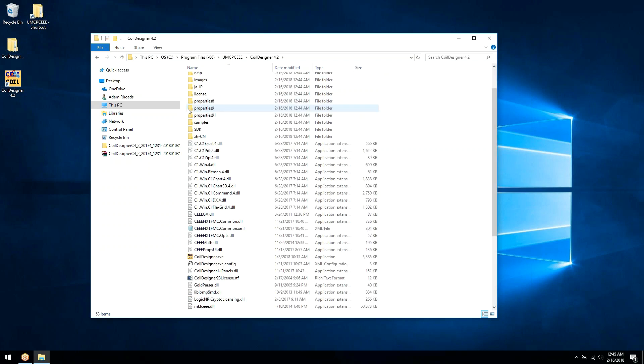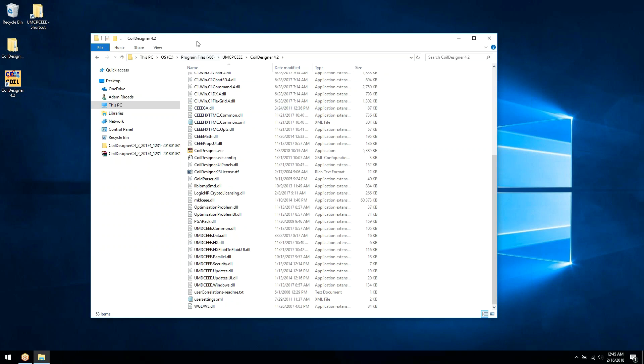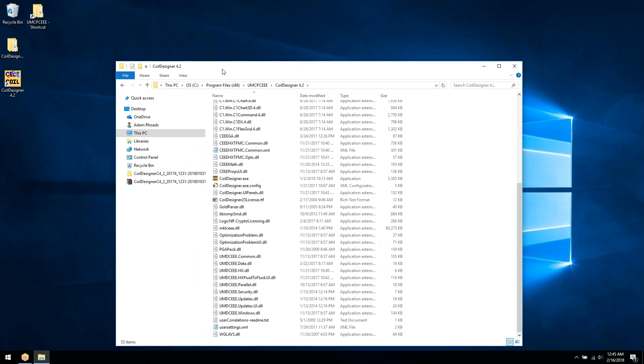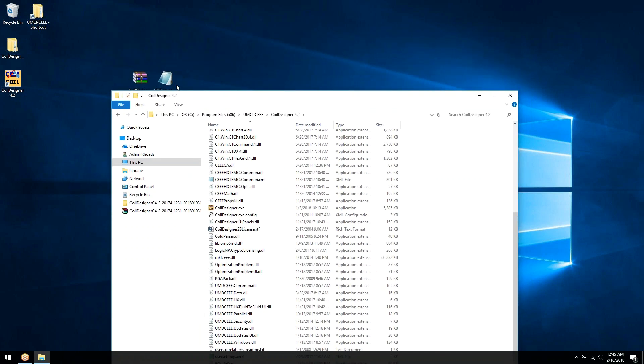This is the path where we need to drop our license file. So to do this, I'll copy the file into this path.